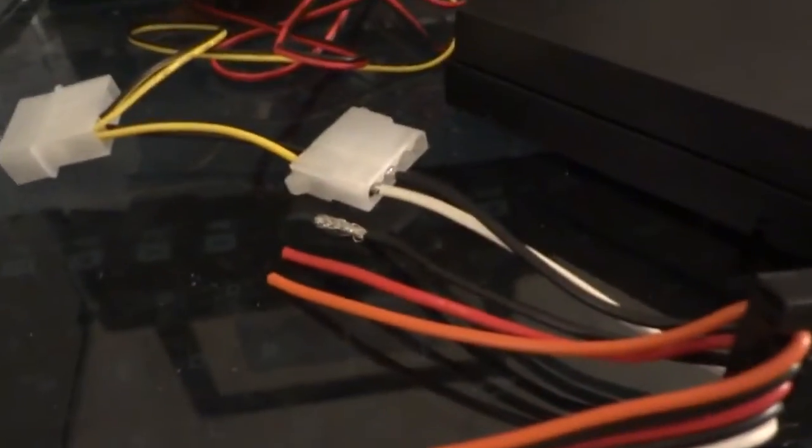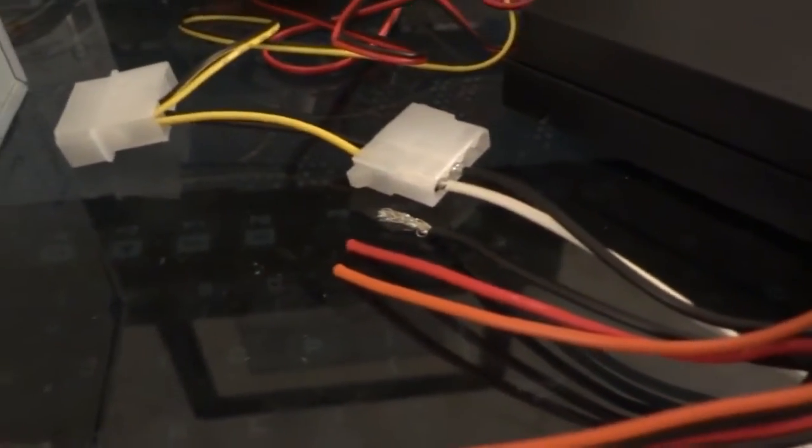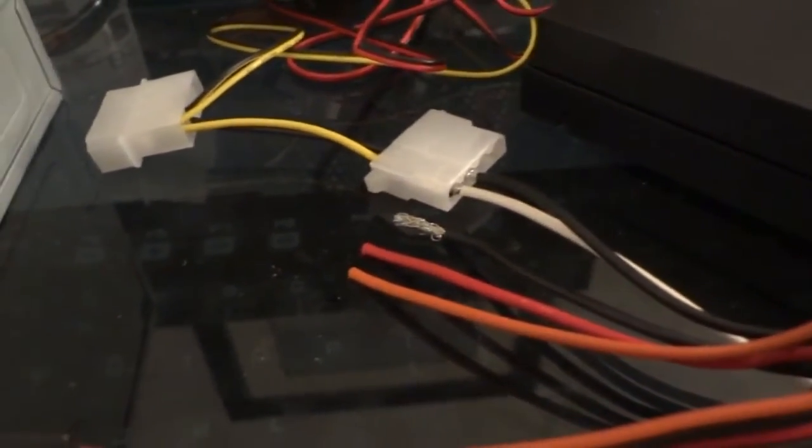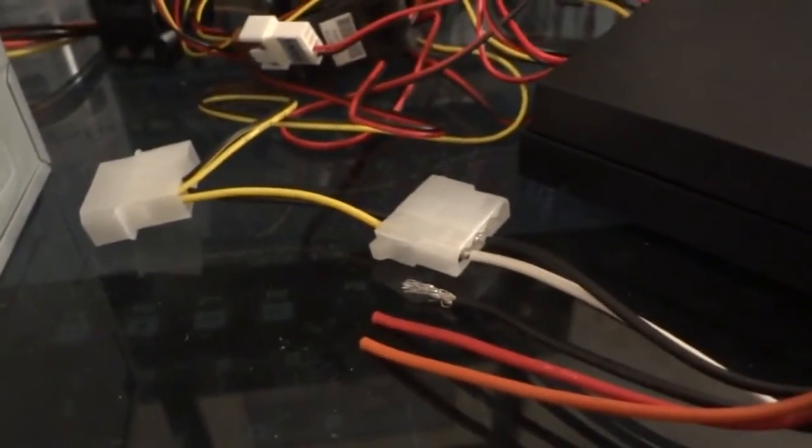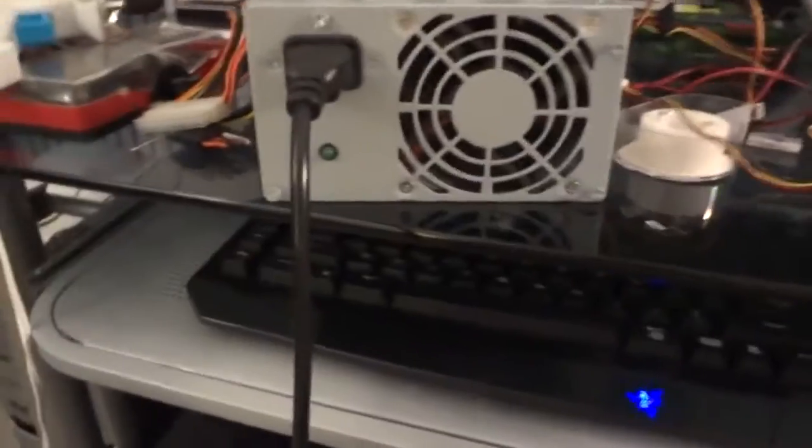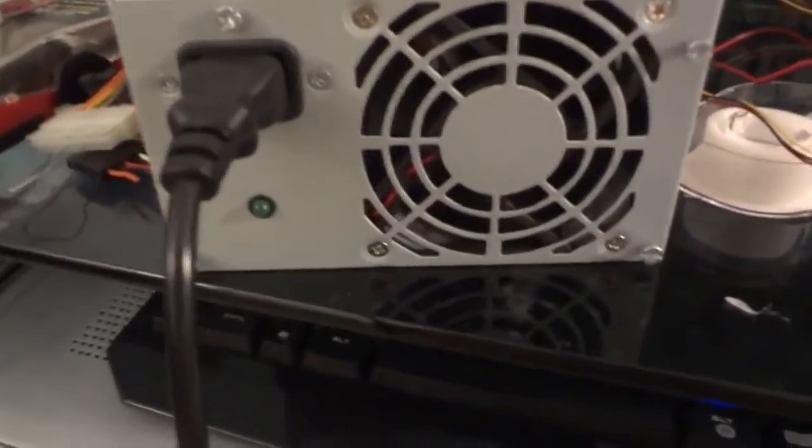After I secure that connection, I'll turn her on and videotape it just to show you guys what it looks like.